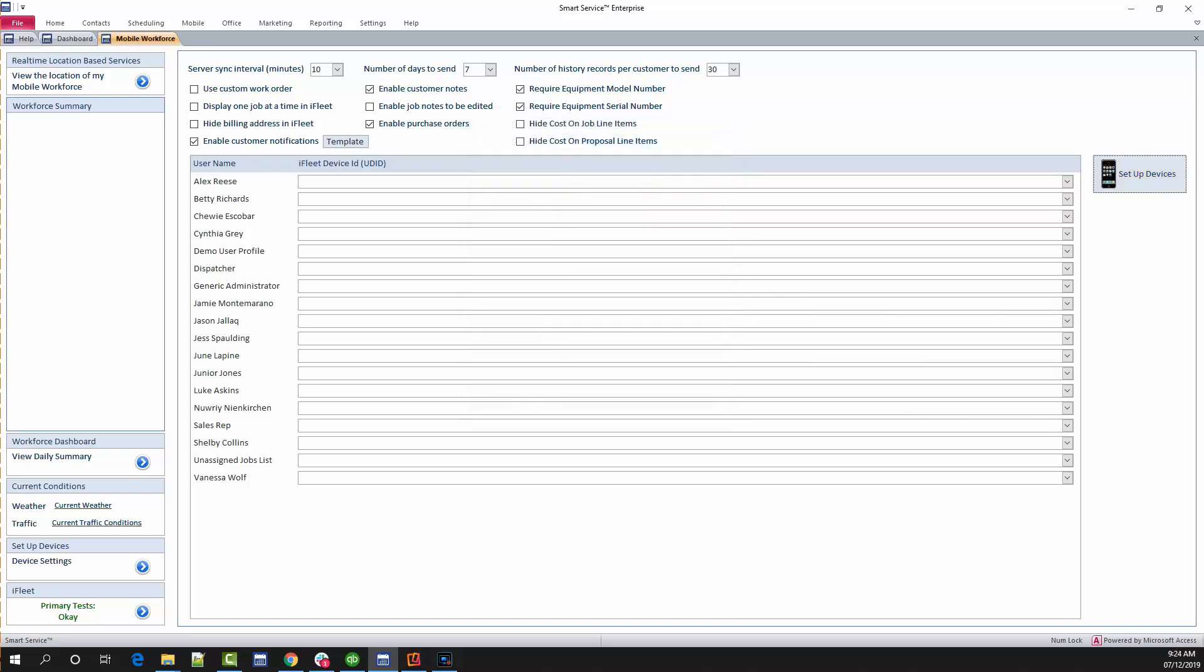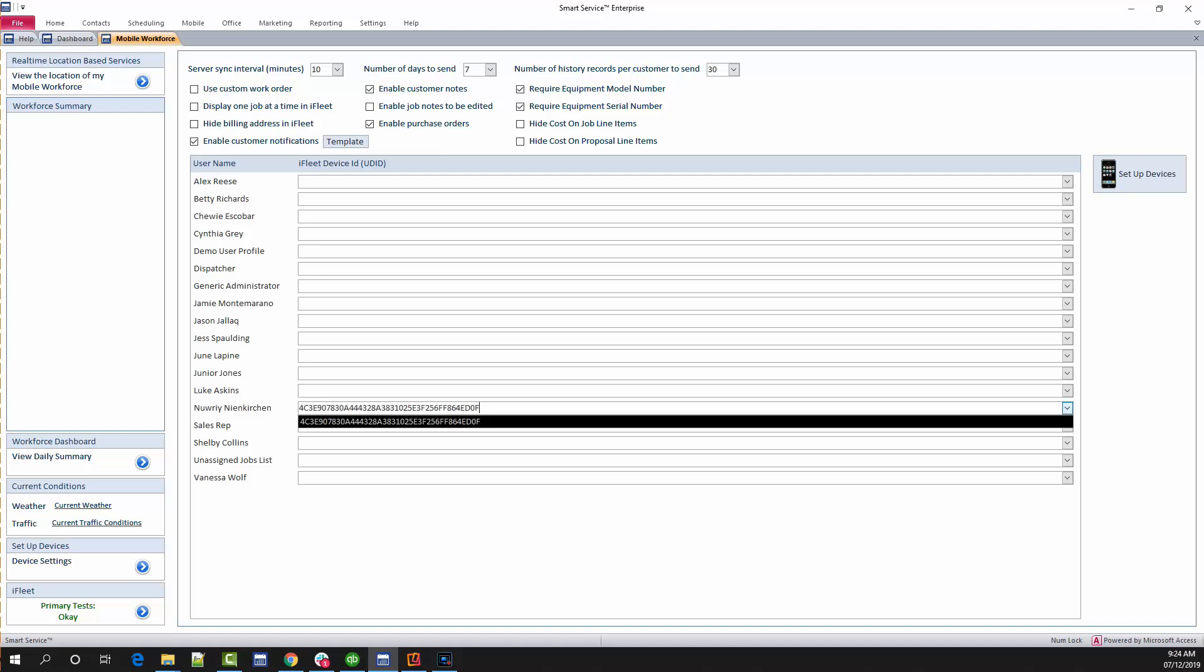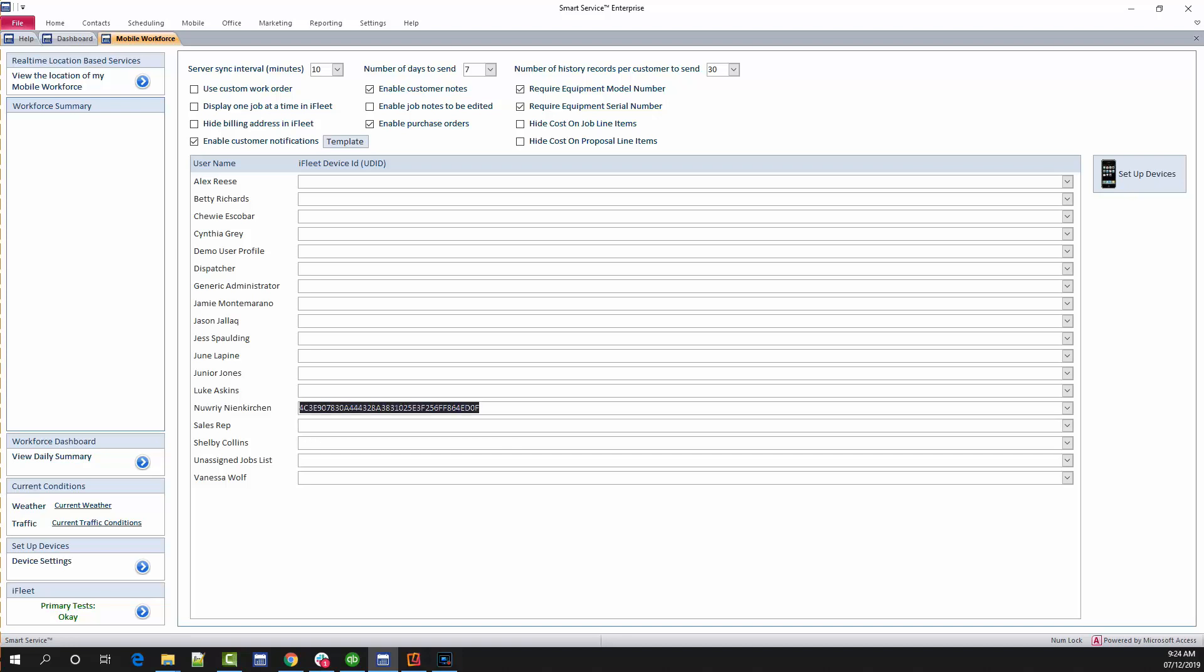Once the device ID has been successfully entered, click the close button at the top right of this menu. We have now registered this device ID with your Smart Service database. Our next step is to assign that ID to one of your user profiles. In this screen each user profile is listed. If you do not see the desired user, contact your system administrator so they can create the new profile. If you still have the device ID copied to your clipboard, paste the ID next to the desired user or select it from the drop-down next to the user's name. Now that the device ID is assigned to both the database and the user, iFleet can begin receiving jobs.